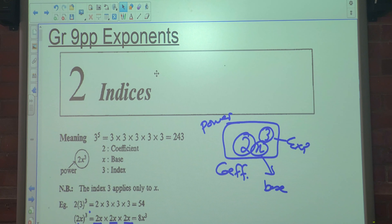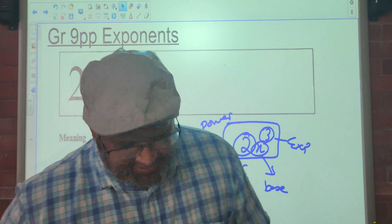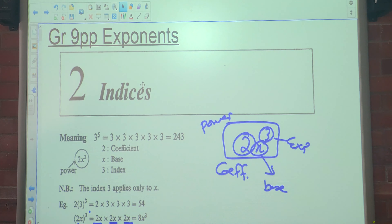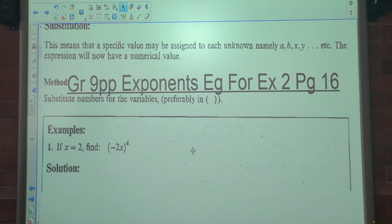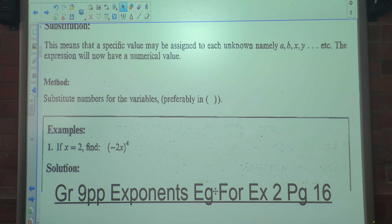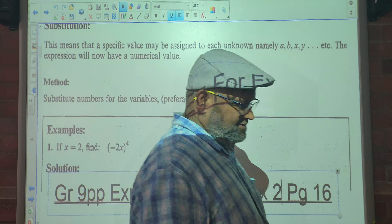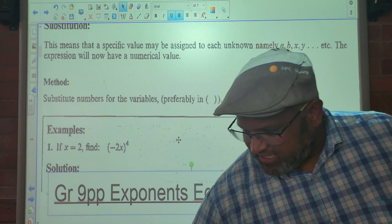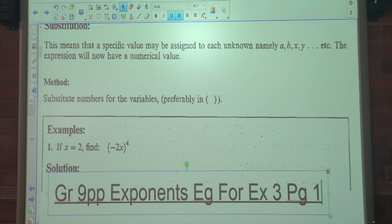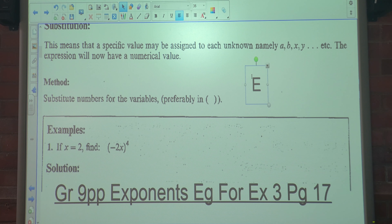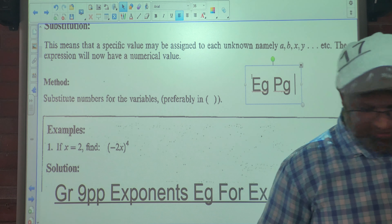Good morning class. Today we're looking at exponents or indices, and we're looking at examples for substitution. This is examples for Exercise 3, and Exercise 3 is on page 17.